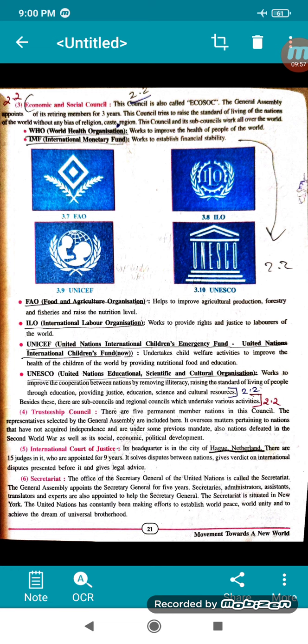The last organ is the Secretariat. The office of the Secretary General of the United Nations is called the Secretariat. The General Assembly appoints the Secretary General for 5 years. Secretaries, administrators, assistants, translators and experts are also appointed to help the Secretary General. The Secretariat is situated in New York.